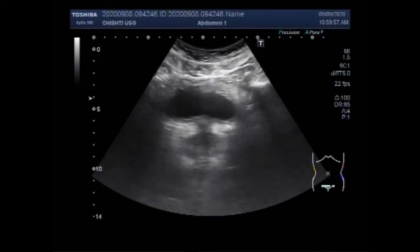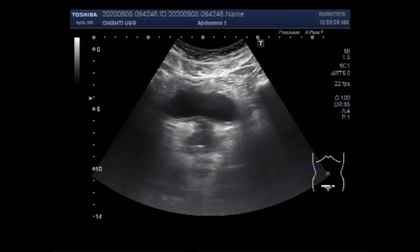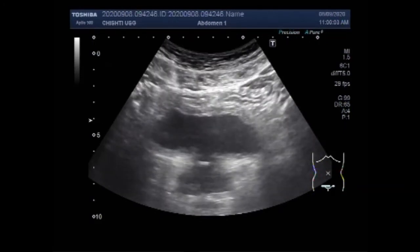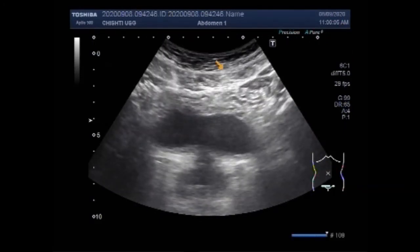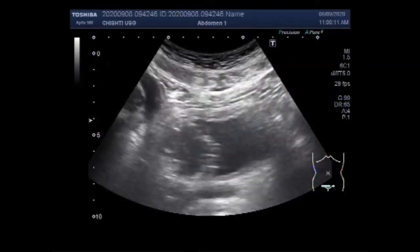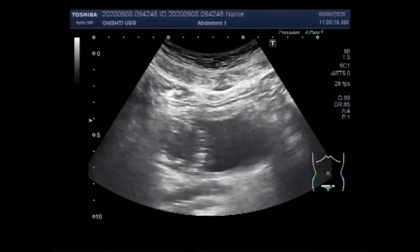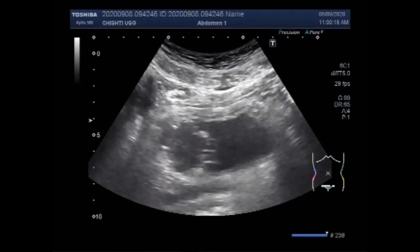Dear viewers, I hope you are all fine. This ultrasound video shows a large mosaic growth, and incidentally this patient also has multiple stones in the gallbladder. You can see the urinary bladder, and a mass is seen along the left lateral wall of the urinary bladder, close to the base of the bladder.